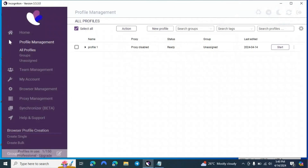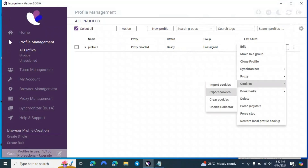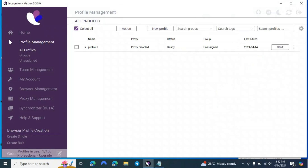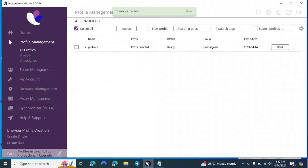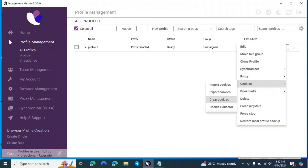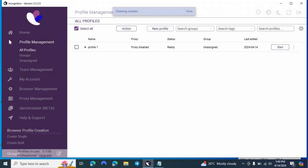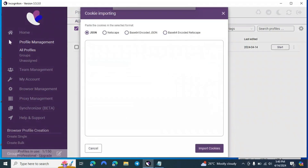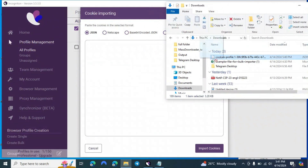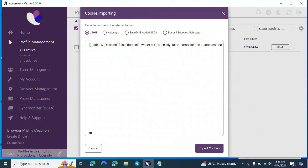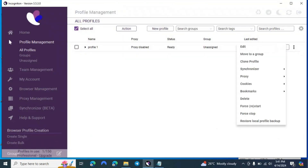The browser will automatically open profiles, visit sites, and build browsing history without you needing to use your mouse. Once done, click Export Cookies — you'll get a prompt to save to a folder. Save to Downloads. Now to import cookies: clear cookies first, then click Import Cookies, find the JSON file in Downloads, drag it to the box, and click Import Cookies. Now the cookies have been imported back.